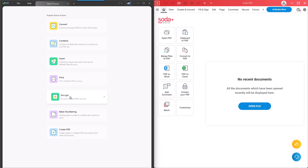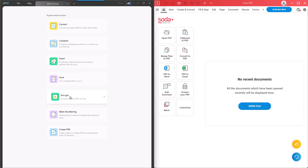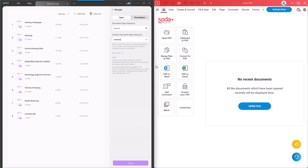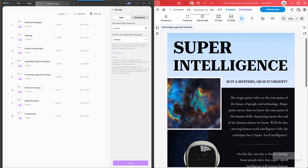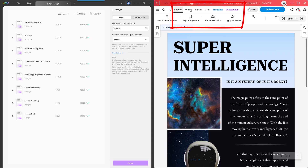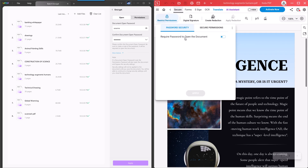Here, I select batch encrypt, I add all the files, I set the open password or the permission password, and then click on apply to add the password to all the uploaded PDFs. Now let's go to Soda PDF. You can find the print, encrypt, and insert page features here, but you can't do that as a batch. For example, click on secure, restrict permissions, and you can only add the password to the open PDF, not a group of PDFs.